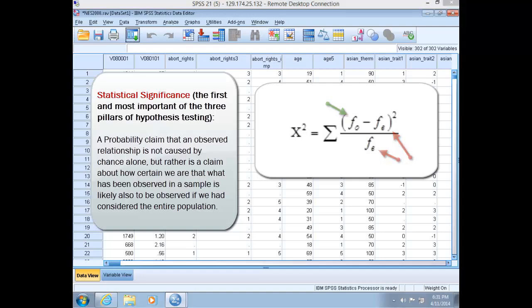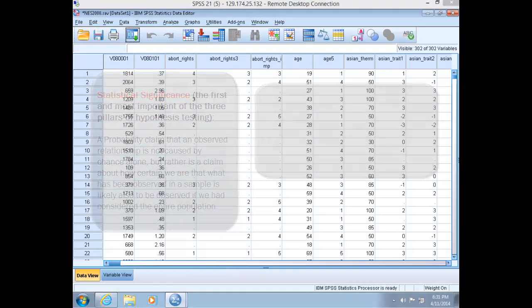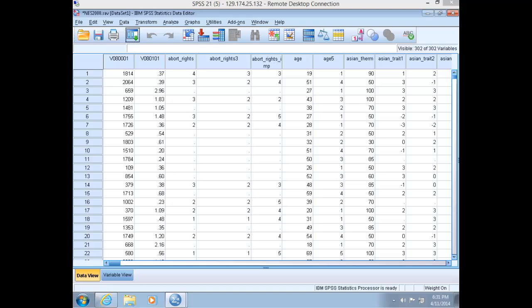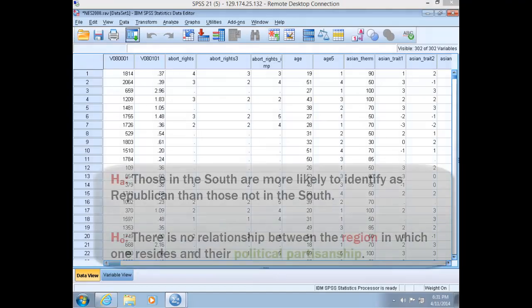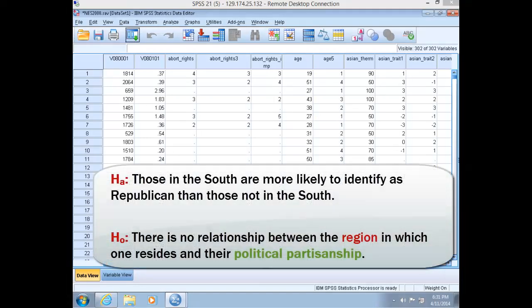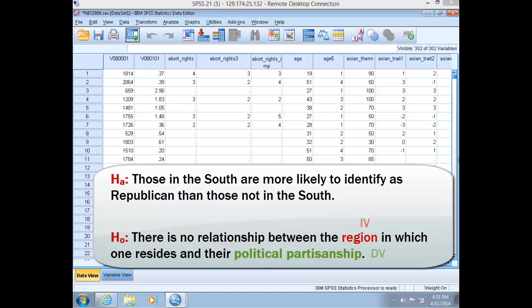Alright, so let's get started. Recall from the last lab video, we hypothesized that those residing in the south were more likely to identify as Republican than those not residing in the south. Our independent variable was south, and our dependent variable was party identification. So let's generate that crosstab again.